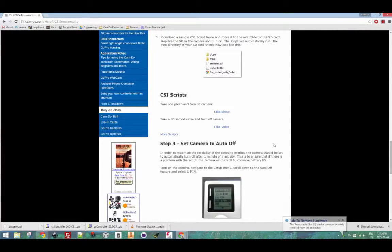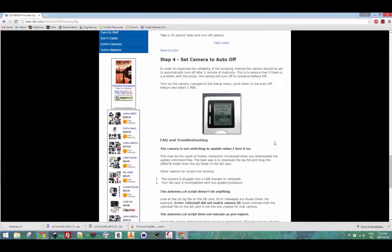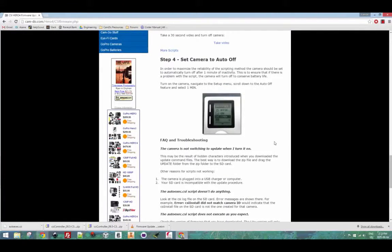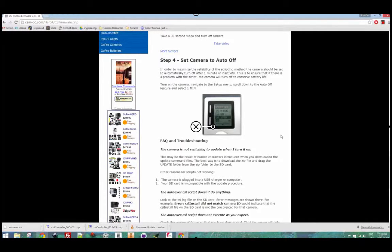So now you can remove the SD card from the computer and place it into your camera. The last thing you should do is set your camera's auto-off mode to one minute. This will help with battery life in case there is a problem with the script and the camera is left on. Now place the SD card into your camera and turn it on. The camera will turn on and after a second or two it will run through the commands listed in the autoexec.csi file.